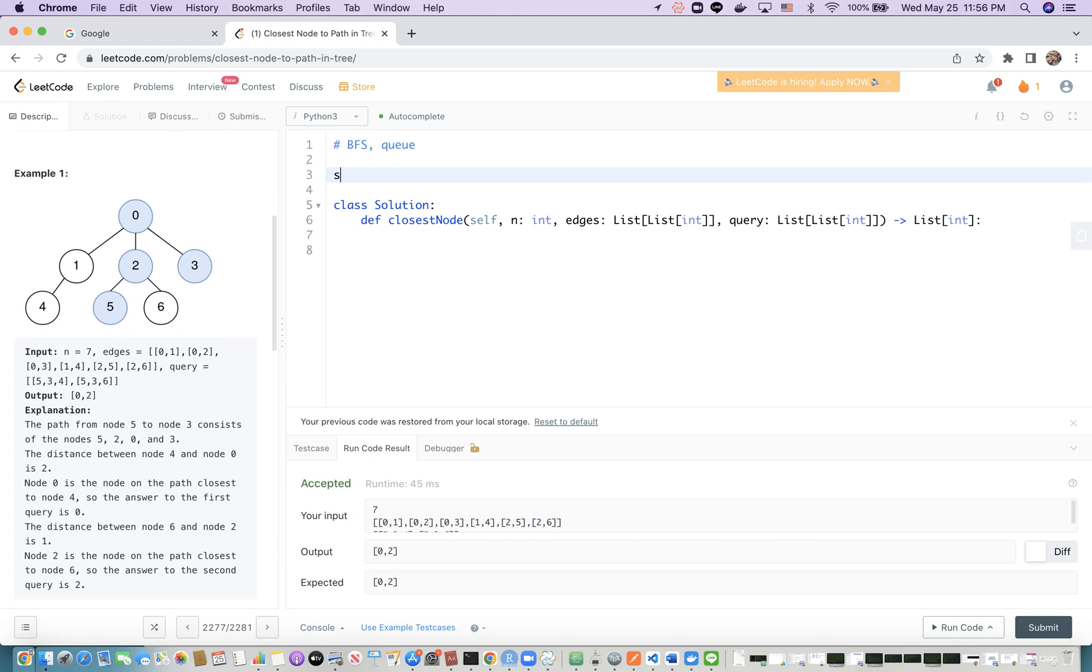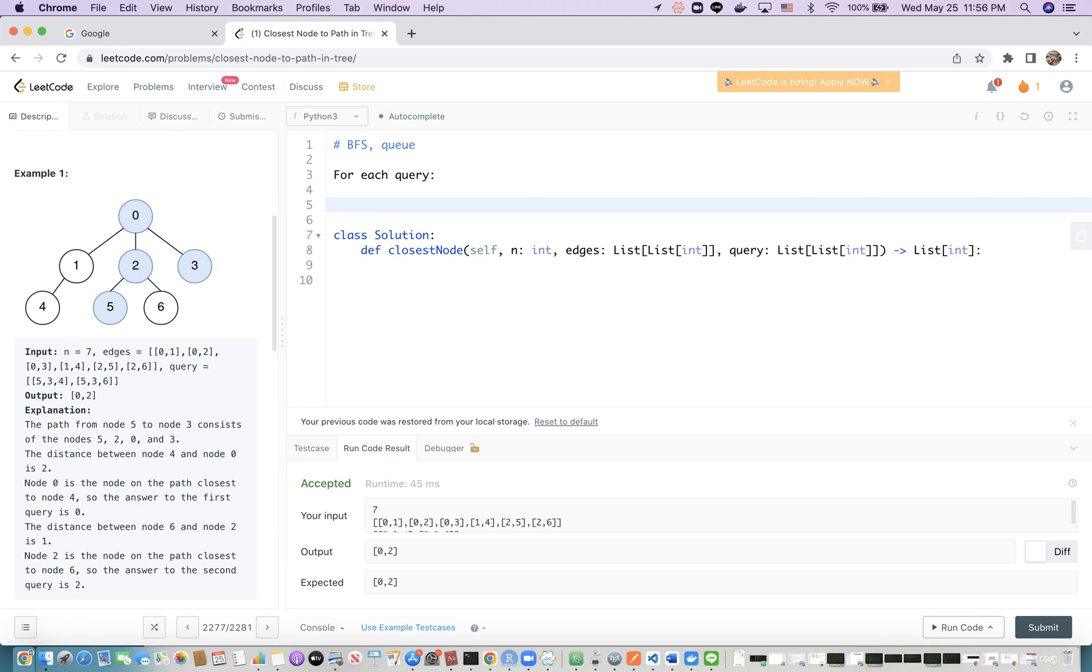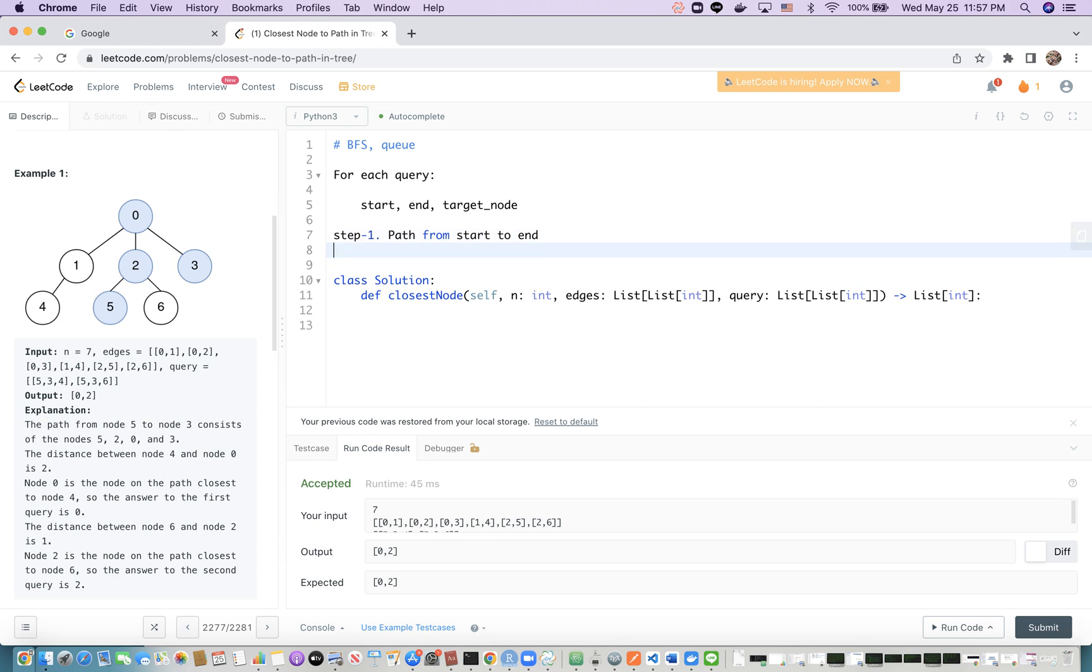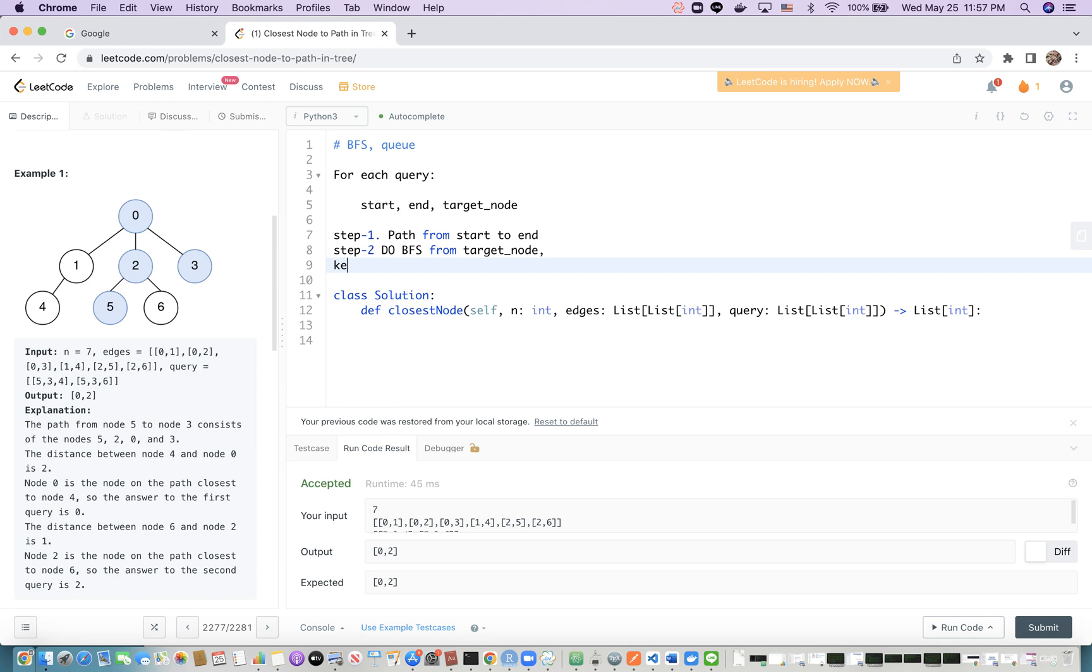Either breadth-first search or depth-first search will work because of the uniqueness of paths between two nodes. The scenario is like this: Step 1, for each query, we retrieve the start, end, and target node. We want to find the path from start to end. This will give a list of nodes. Step 2 is to do breadth-first search from the target node.